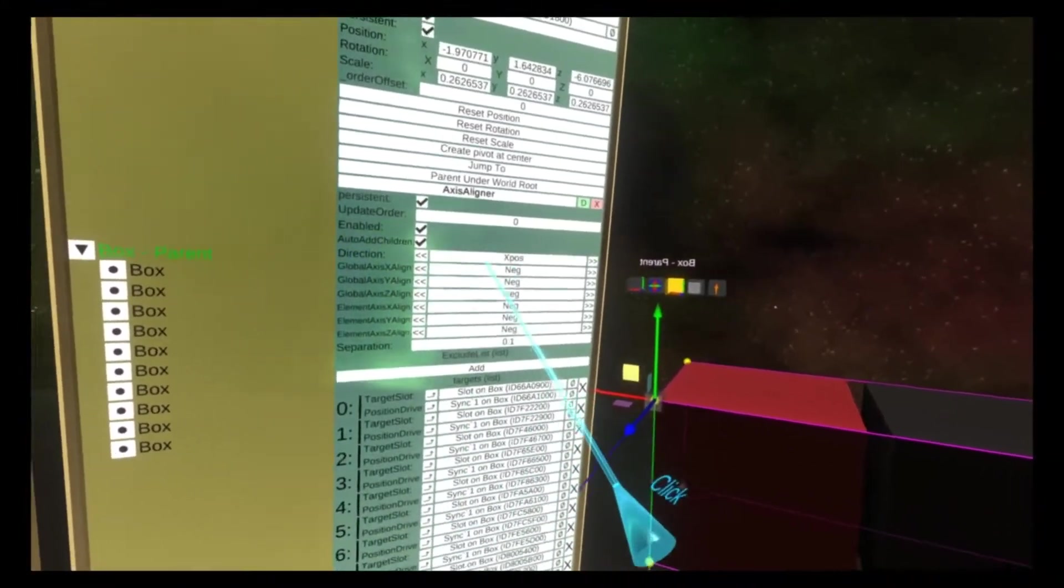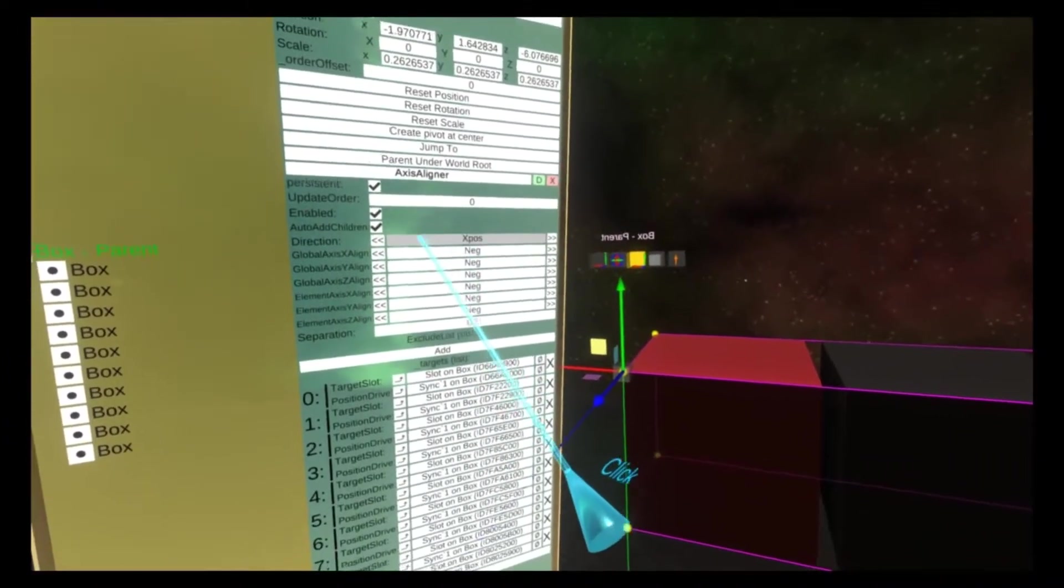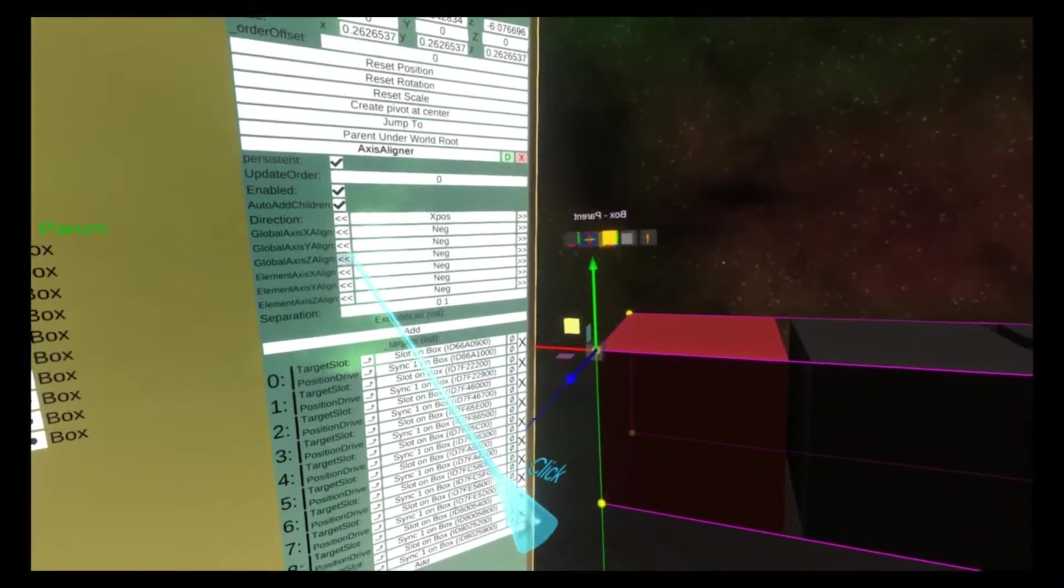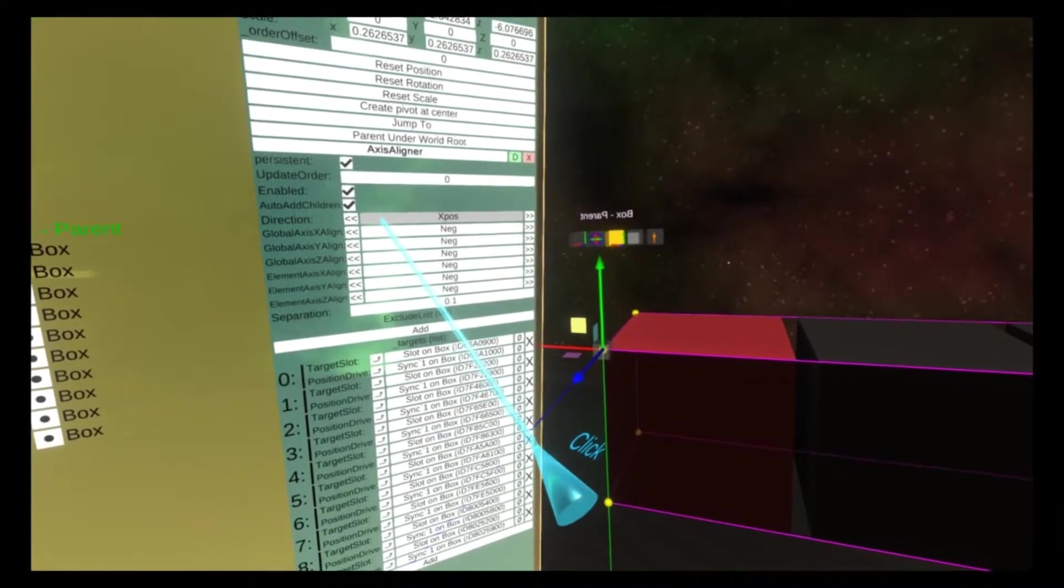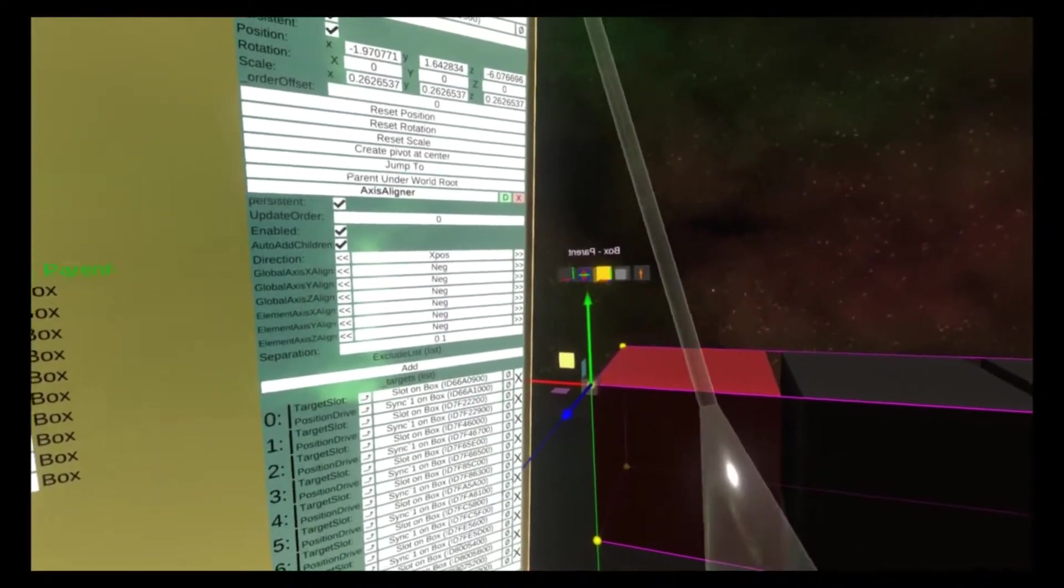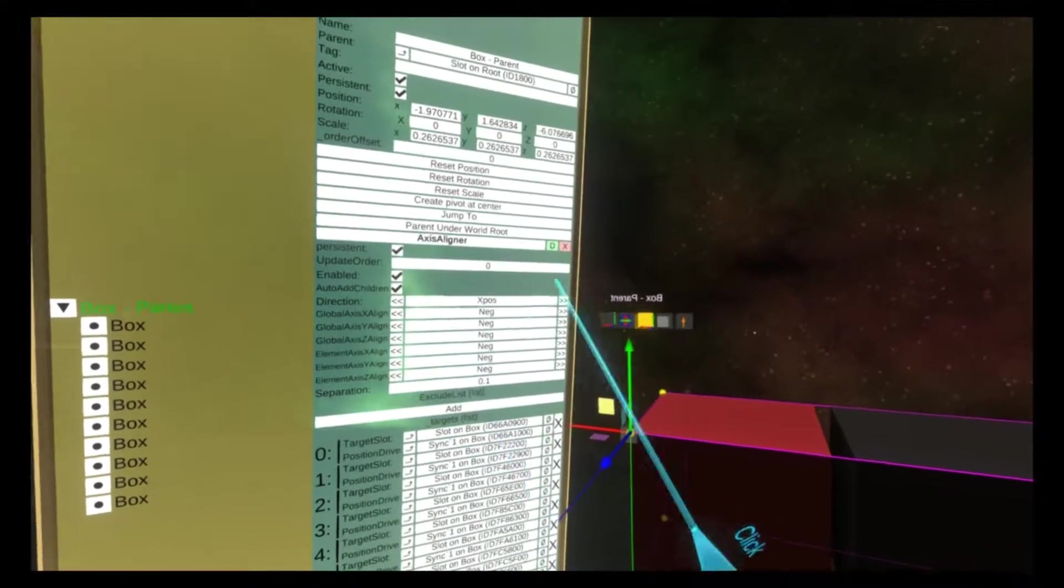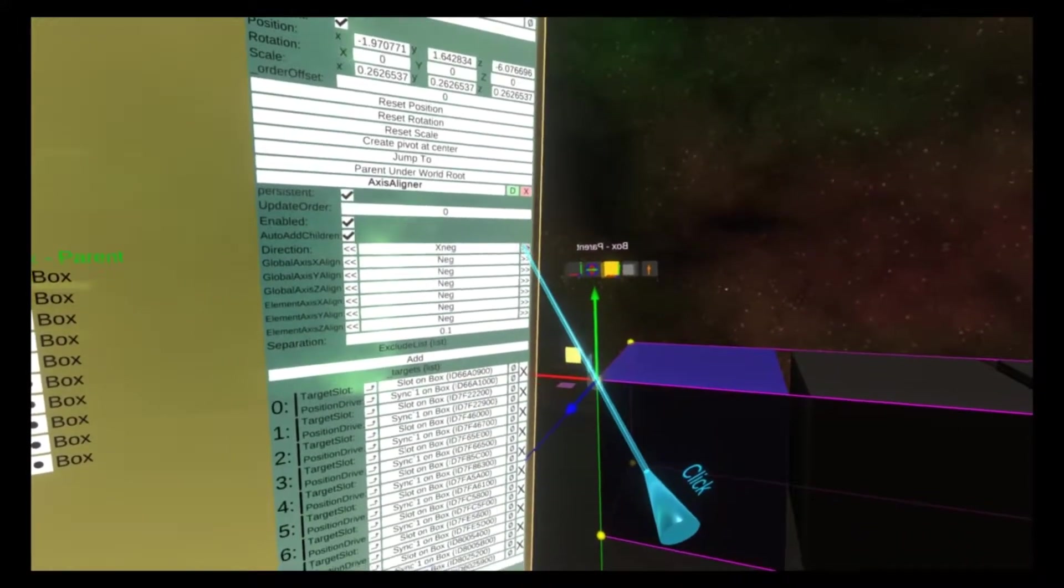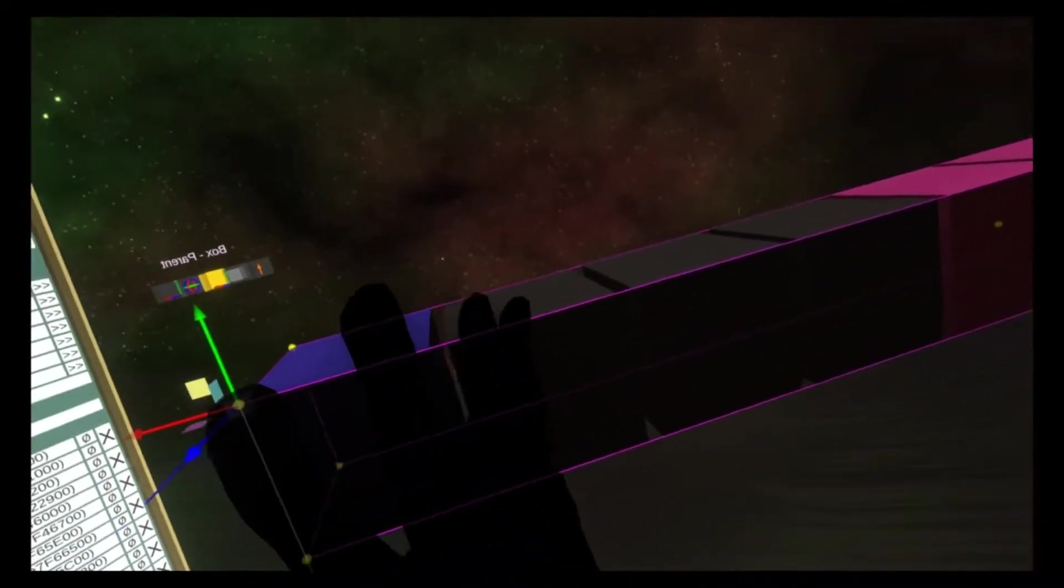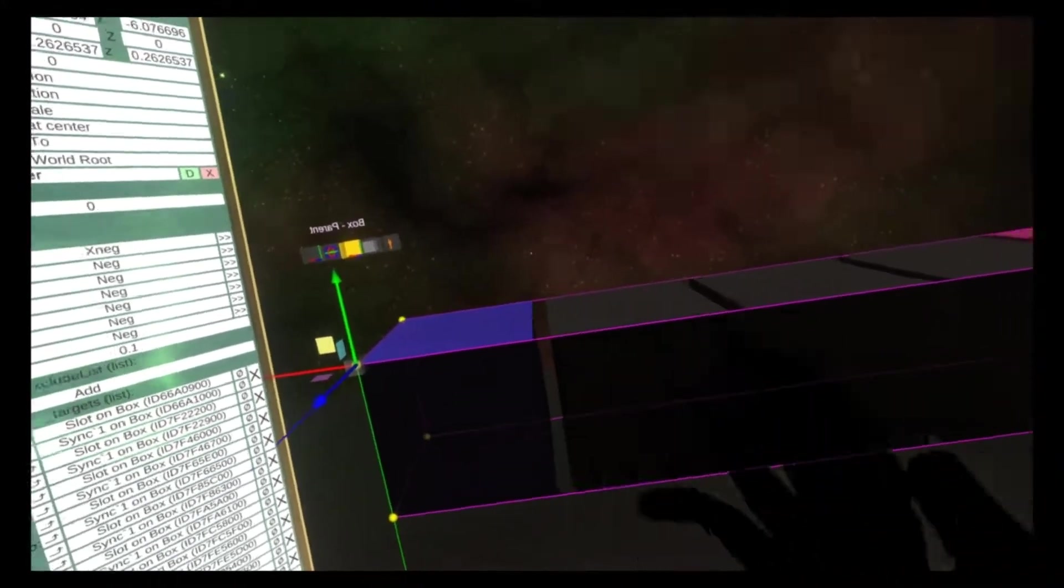The other things on this component are the direction. Right now we're set to x positive, so it's aligning things in the positive direction along the x. We can change this to x negative. And what this actually does is, right now because of the settings we have, it just flips the order around.